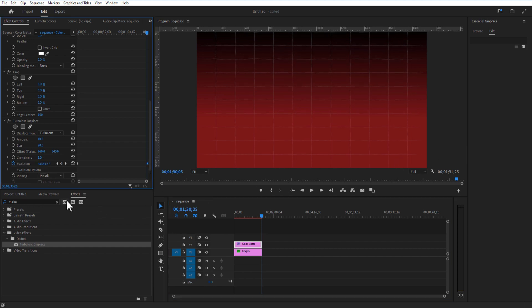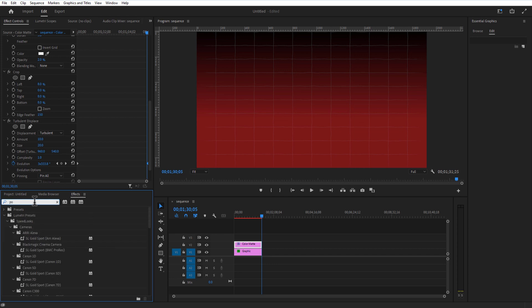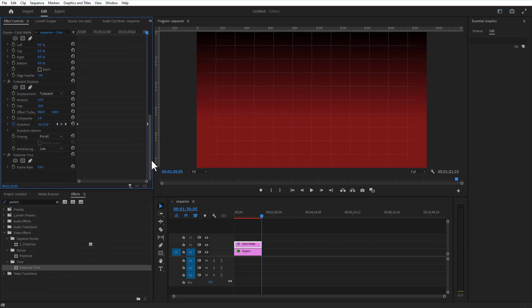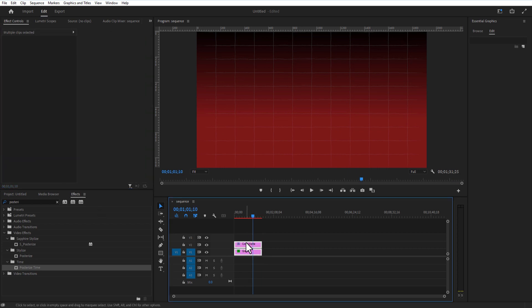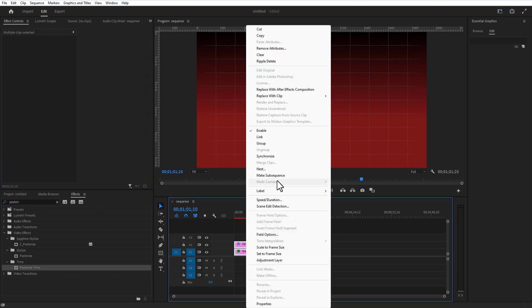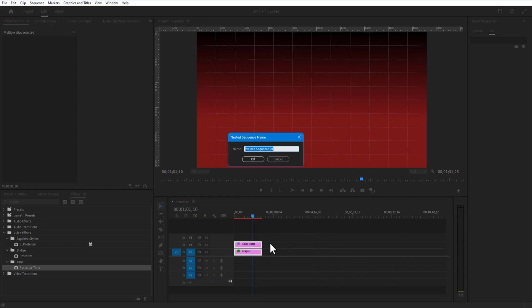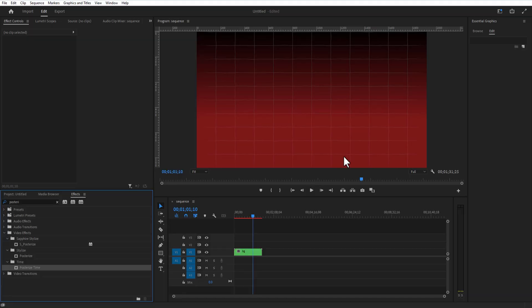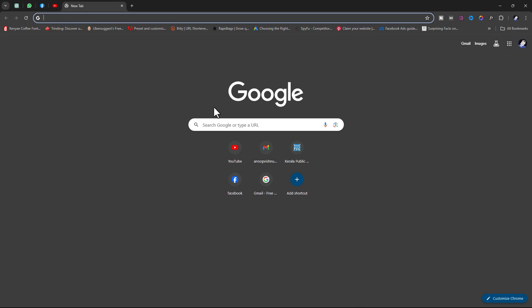Go to Effects and add Posterize Time, change frame rate to 2. Let me select both layers and right-click. Next I am going to rename it as background.